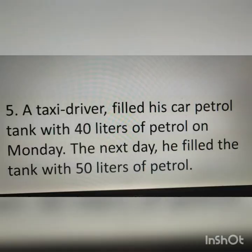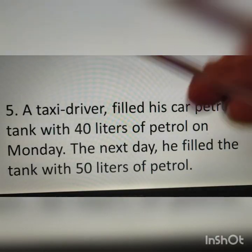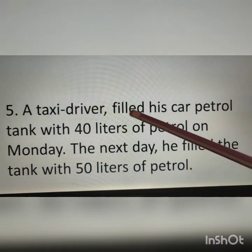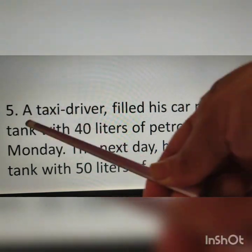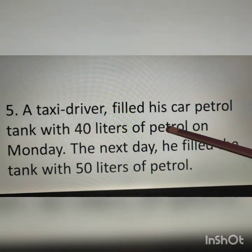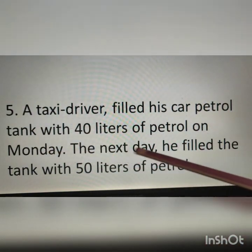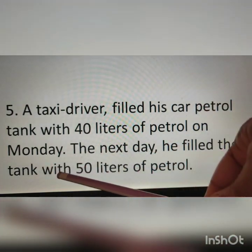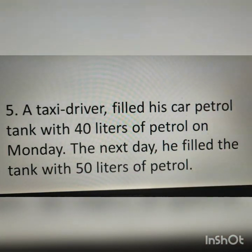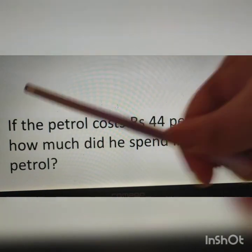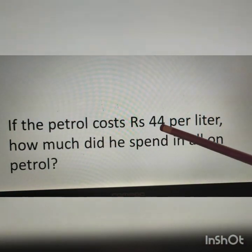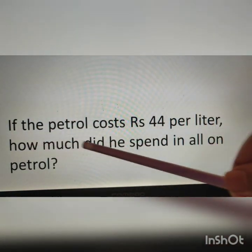Good morning students. Yesterday I explained a few questions of Exercise 2.2. Today I will explain the remaining questions. Exercise 2.2, fifth question: a taxi driver filled his car petrol tank with 40 liters of petrol on Monday. The next day he filled the tank with 50 liters of petrol. If the petrol costs rupees 44 per liter, how much did he spend in all on petrol?